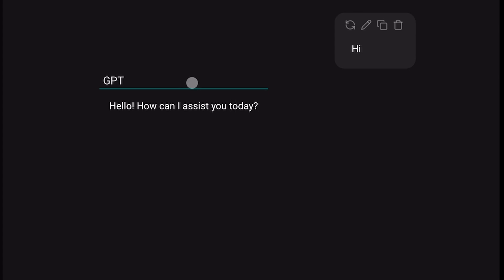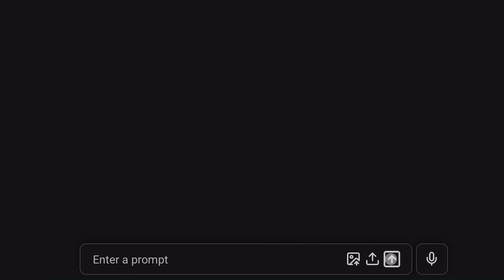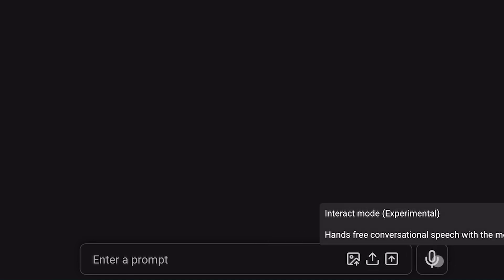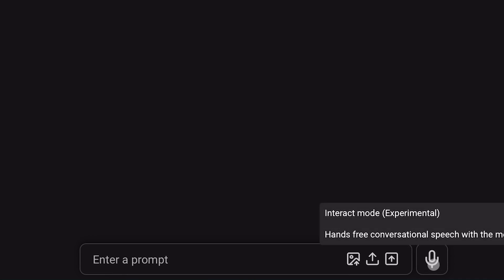At the bottom of the screen, where you send messages, there are four options. Upload an image to use the model's vision capabilities. Upload a file like PDFs and docs to ask the LLM about it, the send button, and the speech button for hands-free conversation with the model, using speech-to-text and text-to-speech.